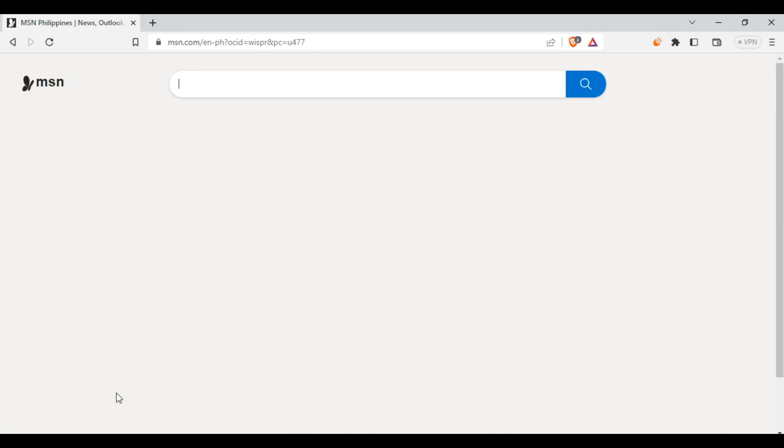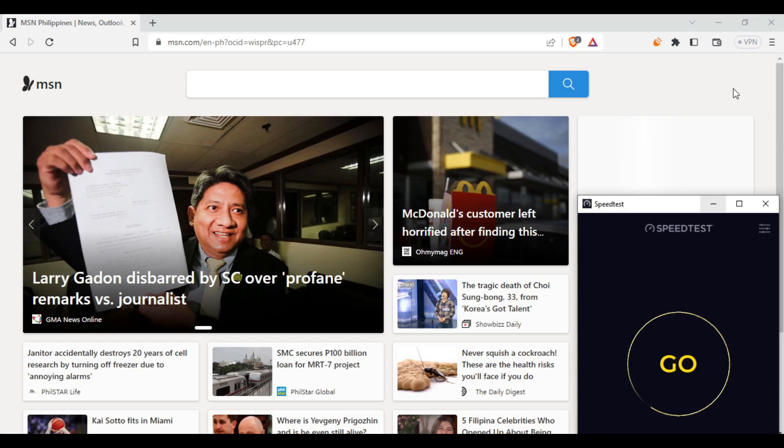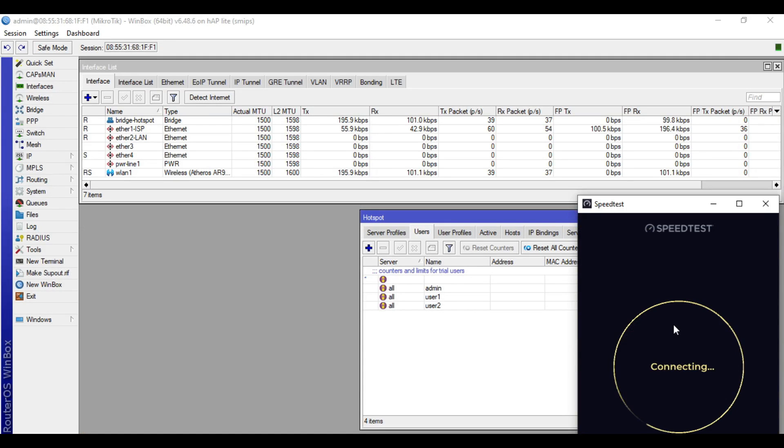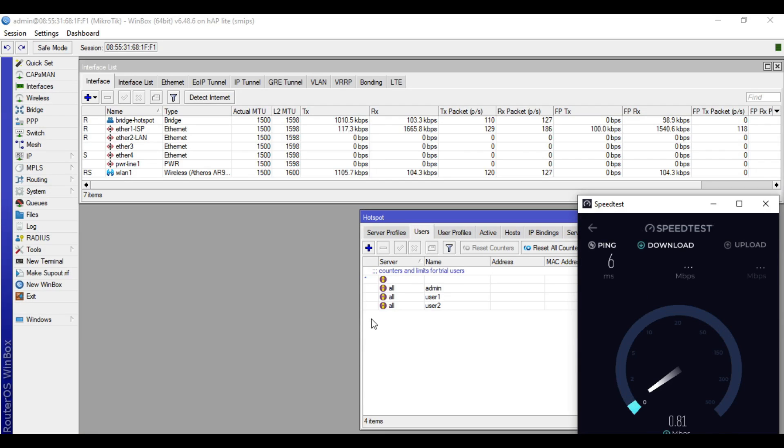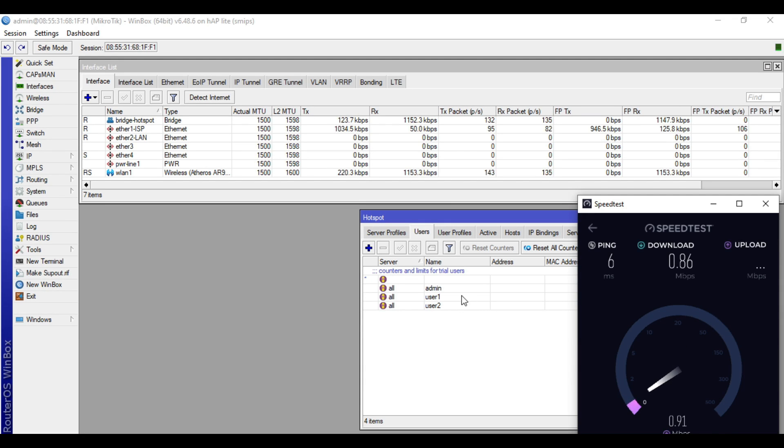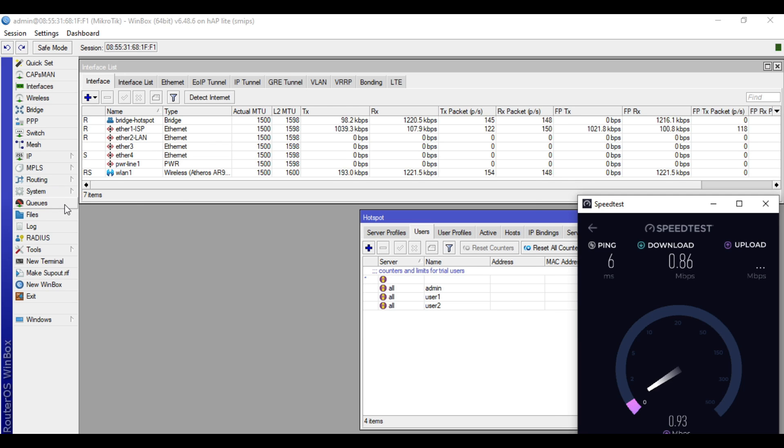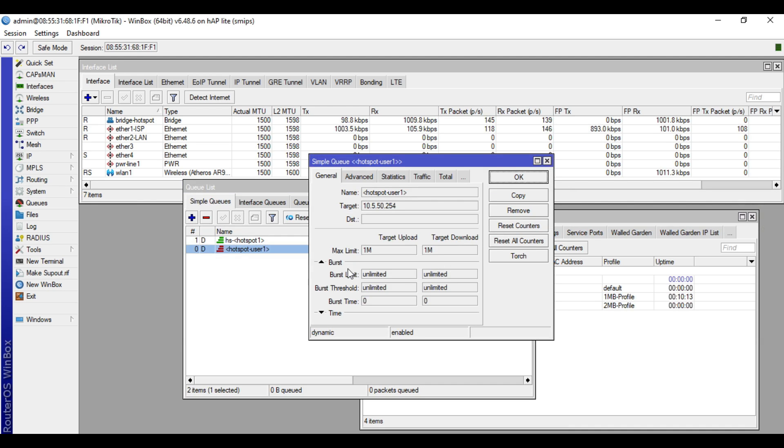Alright, so we will do speed test. We are now connected and have a speed of 1 Mbps download and 1 Mbps upload. So when you visit queues, simple queues, you will see here that hotspot user1 has a bandwidth assignment of 1M over 1M.